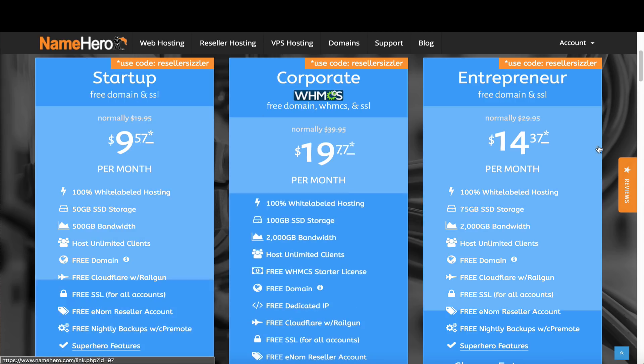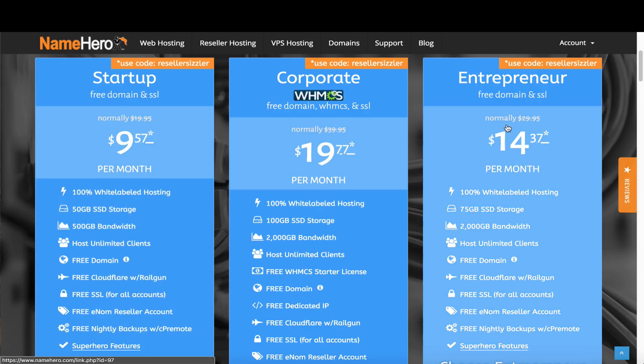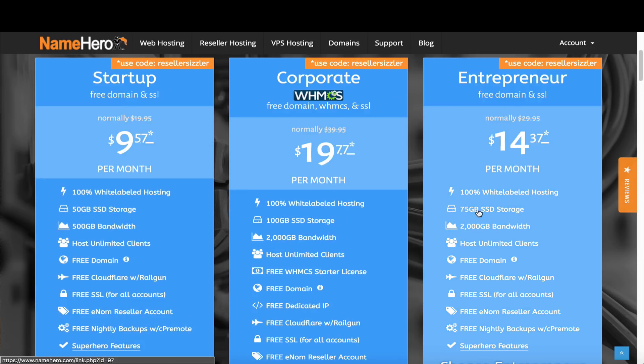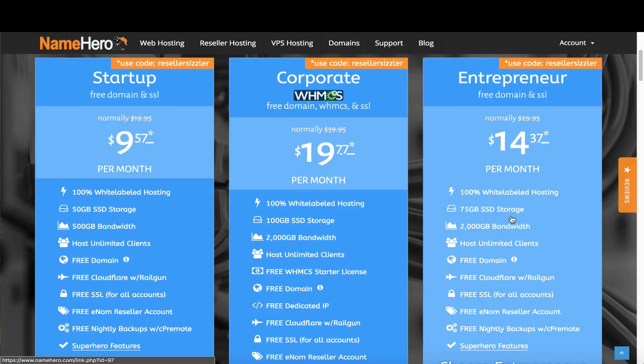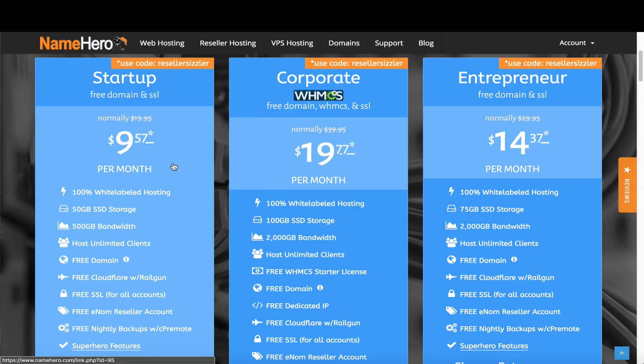Let's first sign up for the new reseller package. First select which one. You likely don't want the corporate again because you don't need another WHMCS license and you probably want to save a bit. You can choose either startup or entrepreneur. Startup is 50 gigabytes of storage, entrepreneur is 75 gigabytes. I would rather have multiple startups or entrepreneurs. You can start with a startup and upgrade once you start encroaching on it. This helps keep costs low.